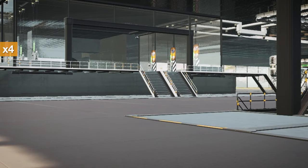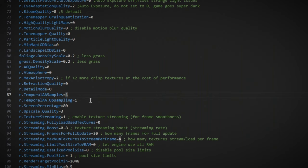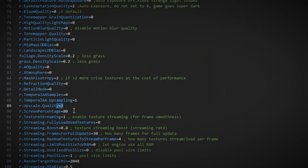Then we're going to enable upsampling at the quality of three. And then we're going to use screen percentage 80. Then we're going into texture streaming.